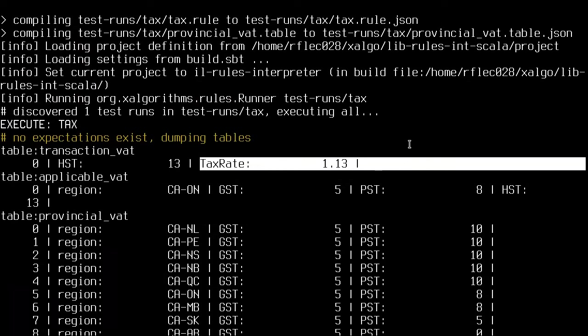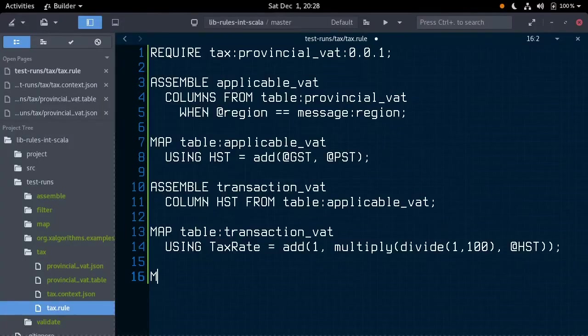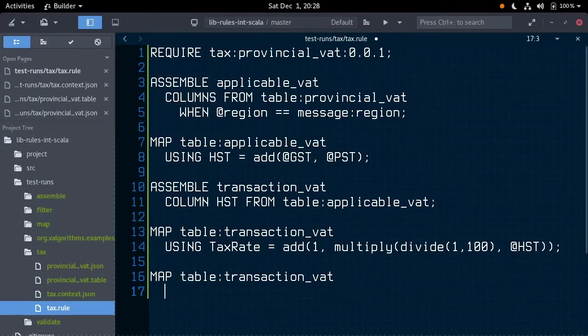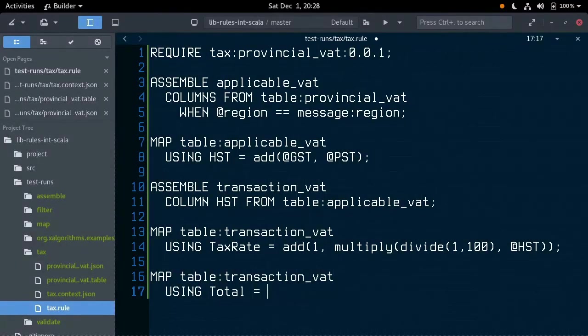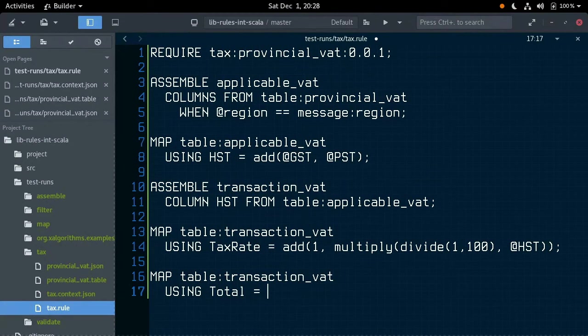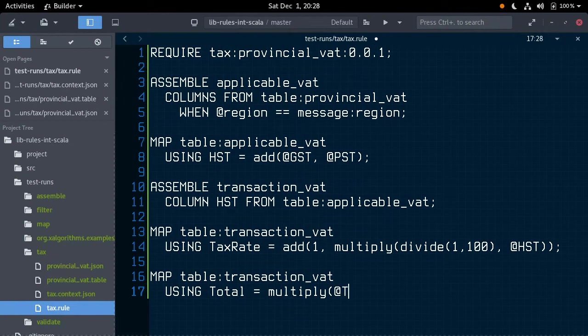Let's apply our tax rate to the subtotal from the message. So, map table transactionVAT using total is equal to multiply tax rate with subtotal.